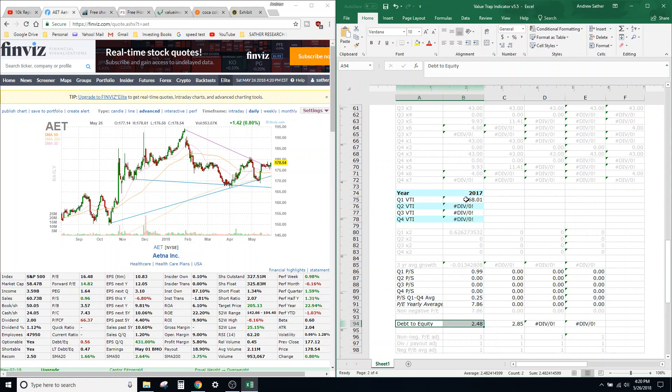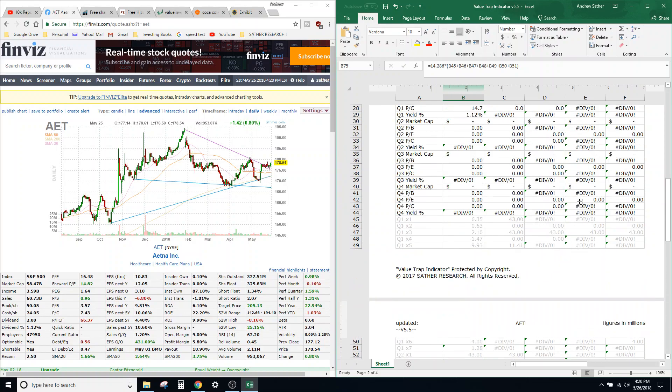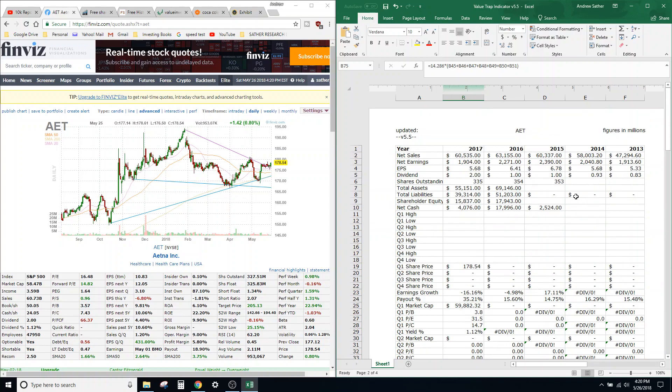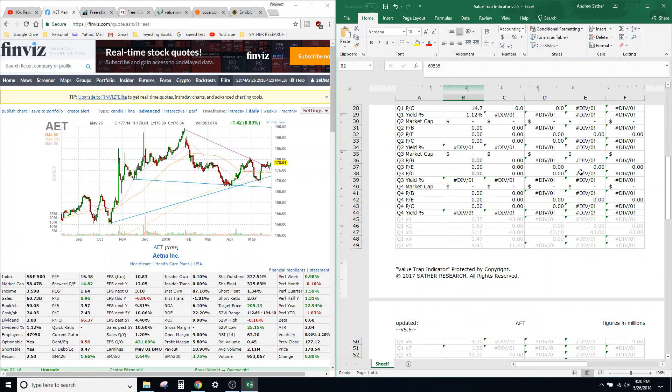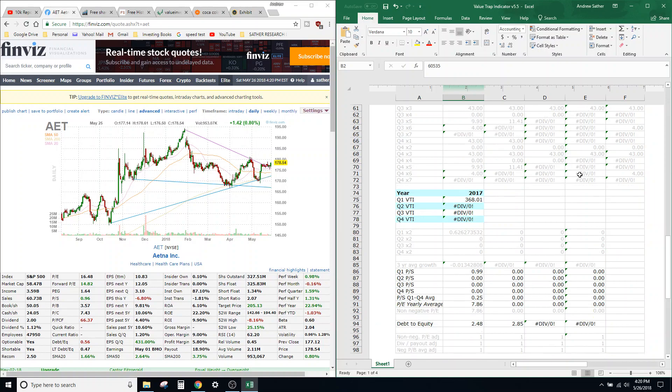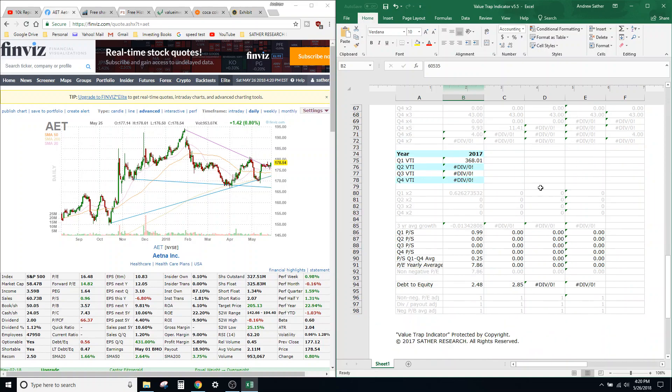And I also have like price-to-sales and debt-to-equity. And so what I'm getting for Aetna right now is 368.01. So the way my Value Chart Indicator works is anything under 250 for the VTI would be a strong buy.